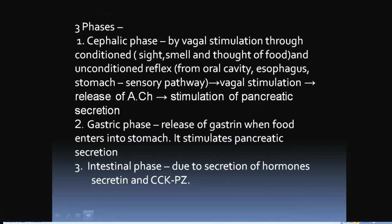The regulation of pancreatic secretion has three phases: first is the cephalic phase, second is the gastric phase, and third is the intestinal phase.